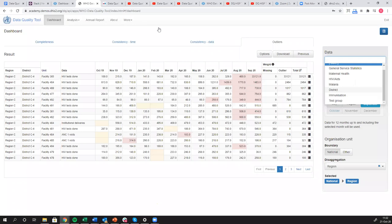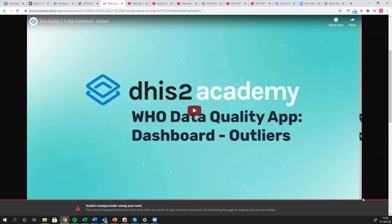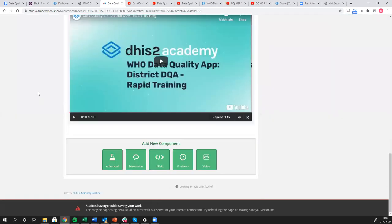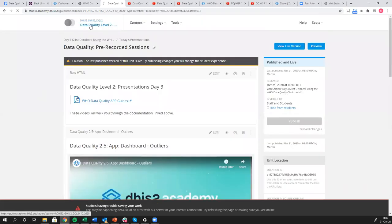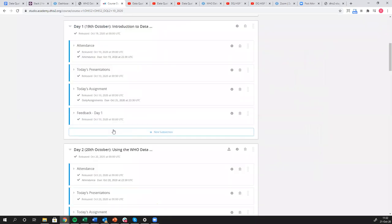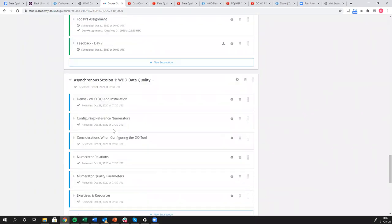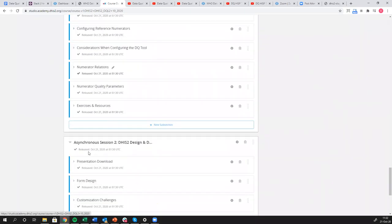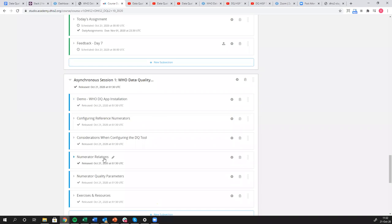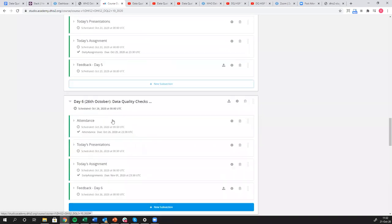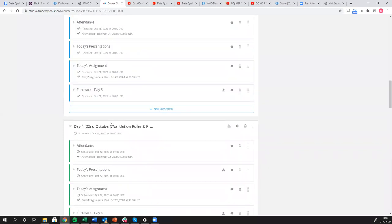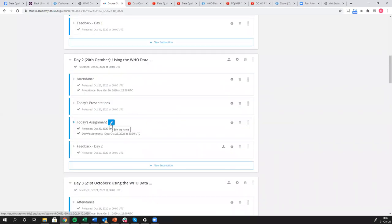Hopefully that's clear to you all. If you want to know how to configure this tool, all of the content for how to configure the tool is in the asynchronous session number one. I'll show you that now. I'm going to get out of this video, go back to the broader course content, scroll all the way down, and then we have asynchronous session one WHO data quality. These videos and PowerPoint slides here tell you how to configure this application. So if you're a system administrator, these are the videos that you're going to want to watch.